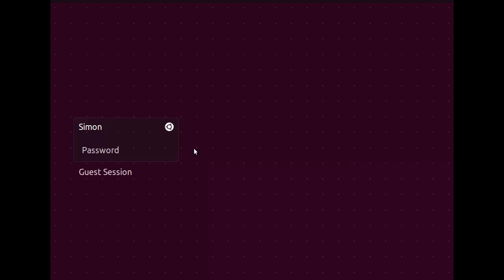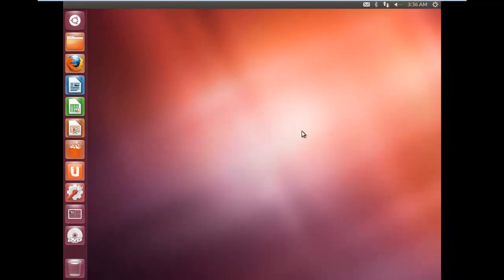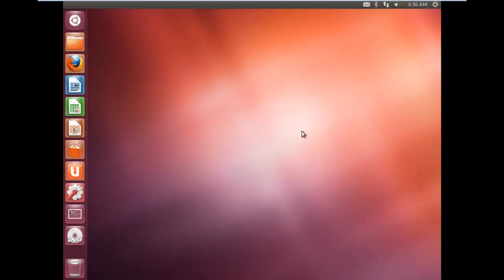You will eventually be presented with the login screen. Type your password and then press return on the keyboard. You will be logged into the system, and that is essentially how to download Wubi and use it to install Ubuntu on Windows.